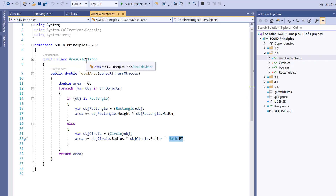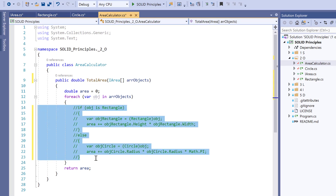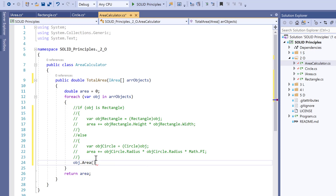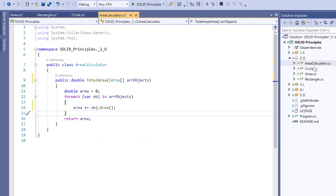Now we need to change the AreaCalculator so that it follows the Open/Closed Principle. Instead of checking individually whether it's a Circle or Rectangle, we call object.area(), which returns the area and we keep adding it as per our previous logic. Going forward, if any new shape is added, we just need to add a new class — for example, Triangle.cs — and pass the triangle into the array of objects, and the total area will be calculated.